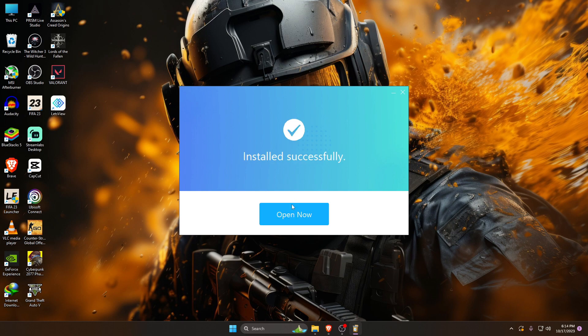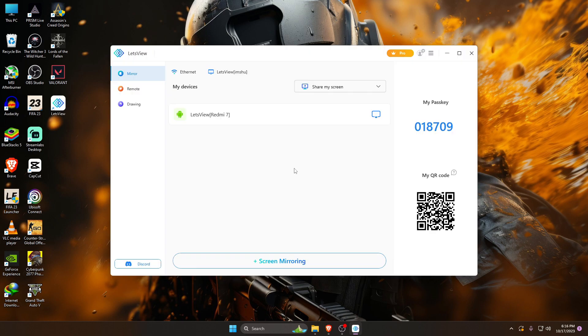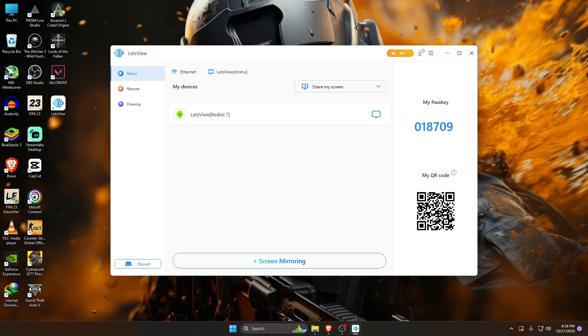After installing this app on both devices, now let's see how to connect. This application offers you two different methods. In the LetsView tool on your computer screen, you can see at the left side there is a passkey, and just below a QR code. You just have to paste this passkey or scan this QR code with your smartphone.